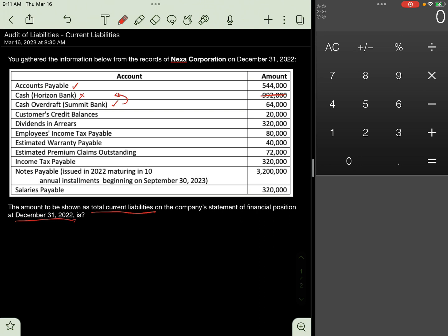Next, Customer's Credit Balances, 20,000 pesos. Because generally offsetting is not allowed, the 20,000 credit balance from accounts receivable will be presented as part of liability. This 20,000 will be presented as part of other current liabilities in the company's statement of financial position instead of being offset against the debit balances in accounts receivable.